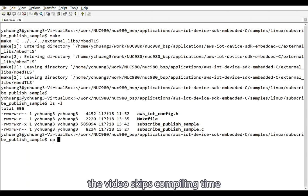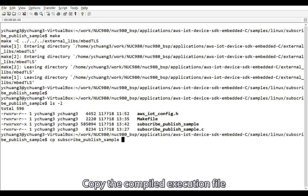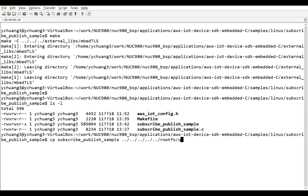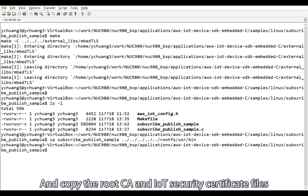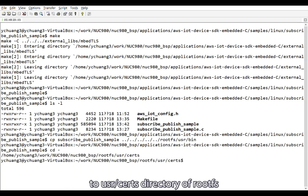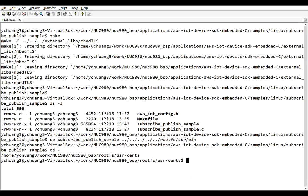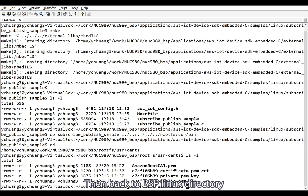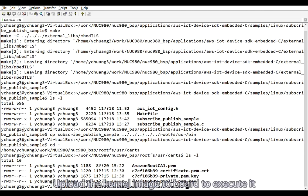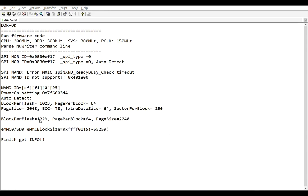The video skips compiling time. Copy the compiled execution file to usr slash bin directory of rootfs. And copy the root CA and IoT security certificate files to usr slash certs directory of rootfs. Then, back to BSP Linux directory. Make the kernel. Upload the kernel image to board to execute it.